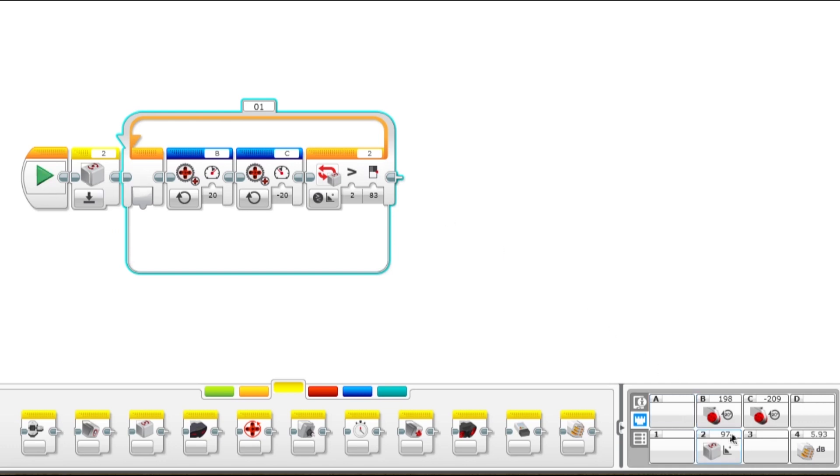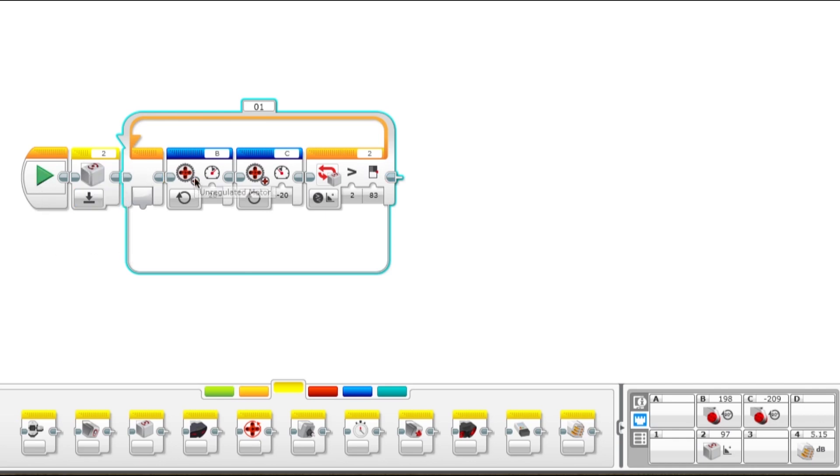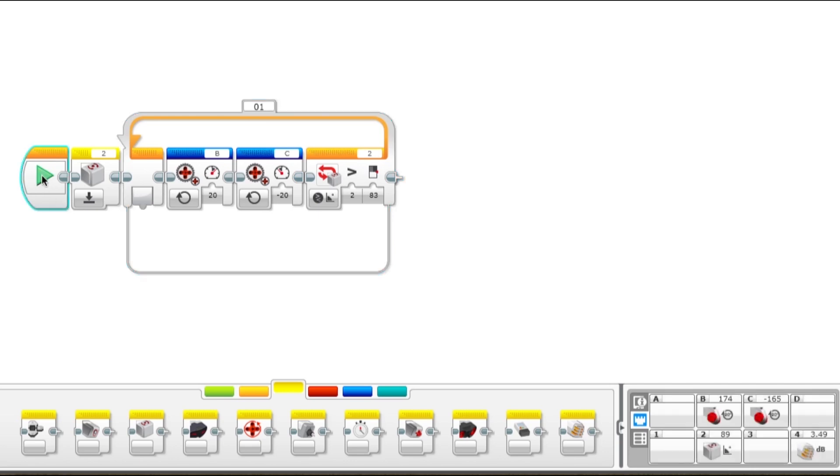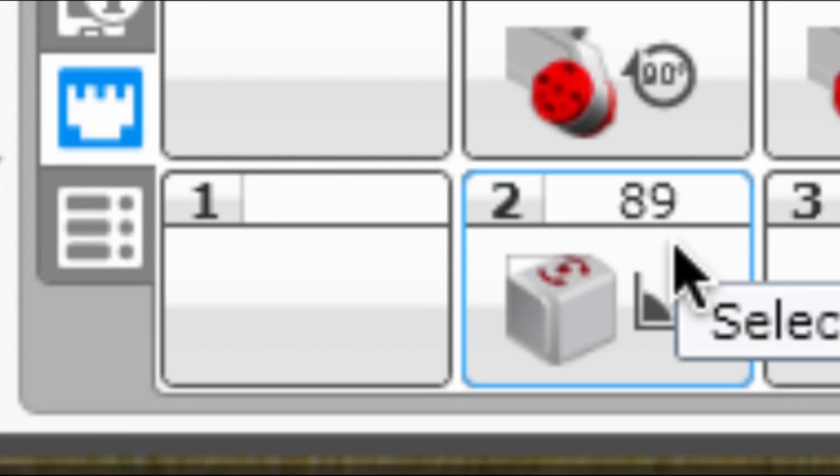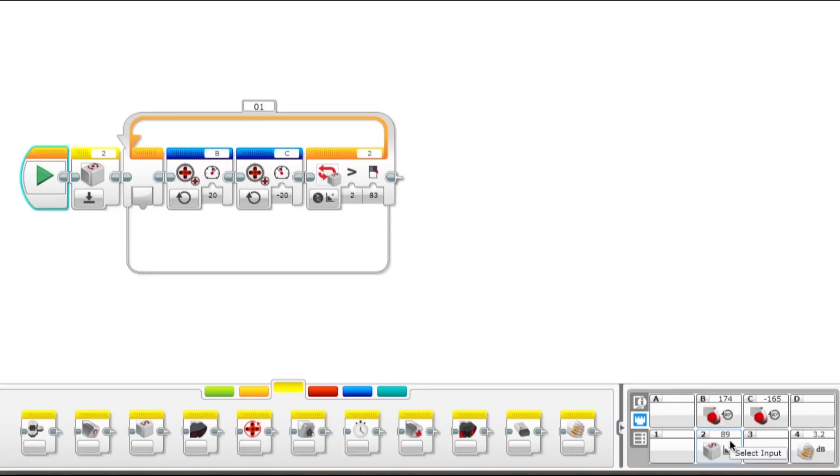Right now it says 97, but if you watch this, as soon as this block runs or executes, it'll reset that back to zero, and then it will come into the loop. Okay, and we got 89 degrees, which is pretty close to a perfect right turn, a right angle 90 degree turn.